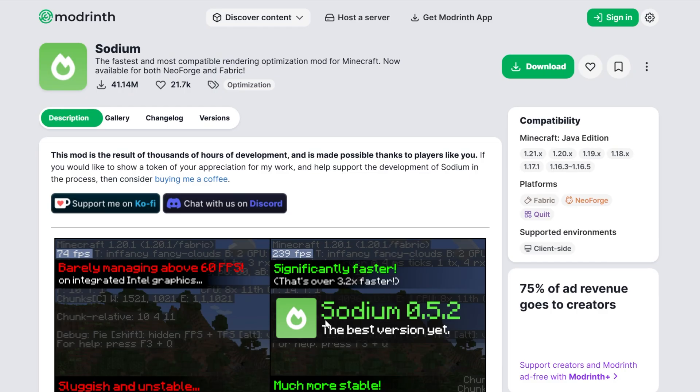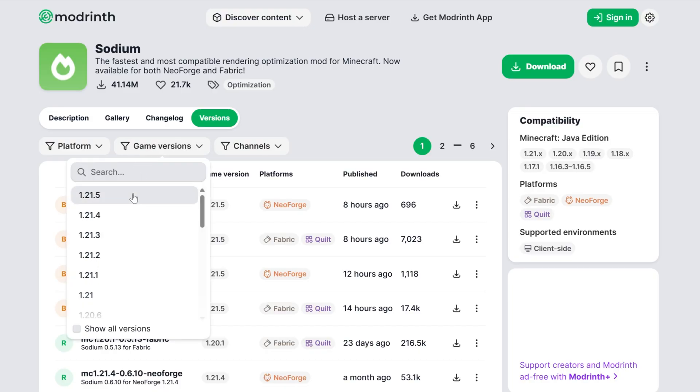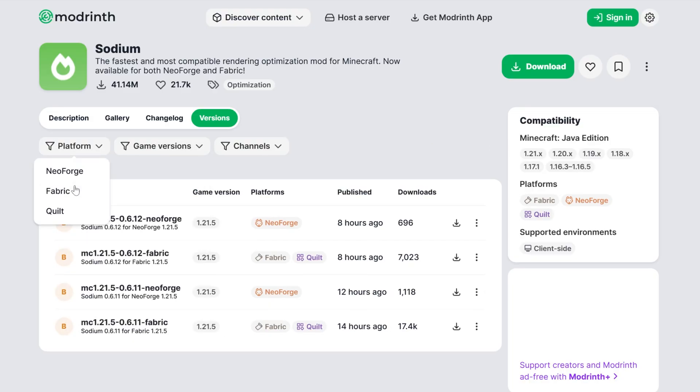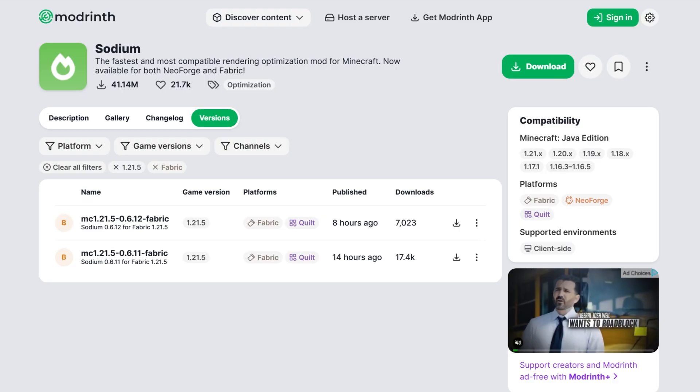This will take you to Sodium's official download page on Modrinth. On this page, click on versions and then find the version you want. In our case, that's going to be 1.21.5. And for platform here, we want to select Fabric.